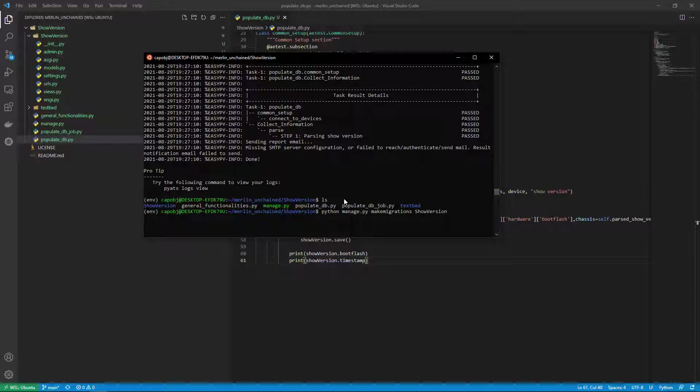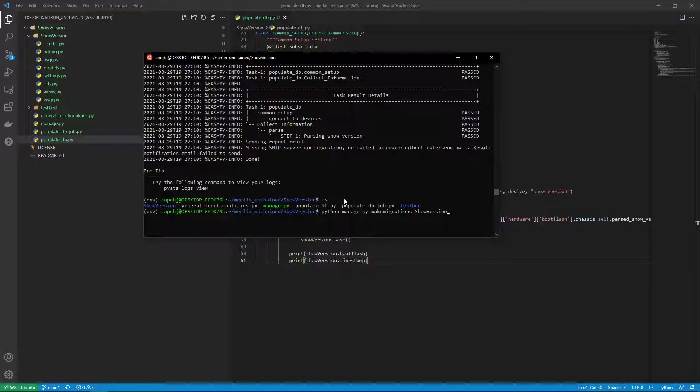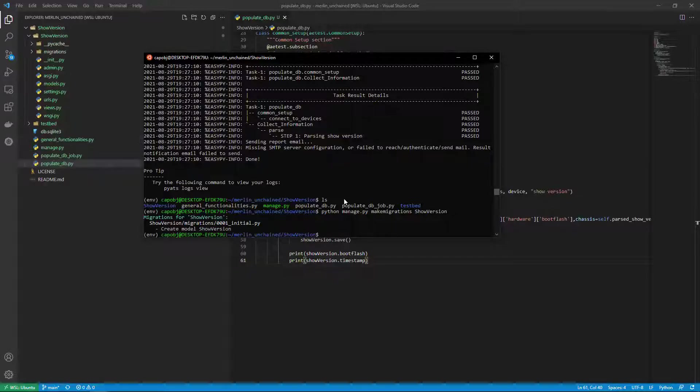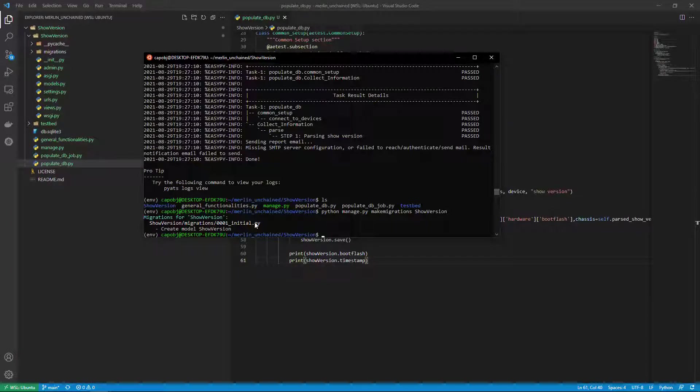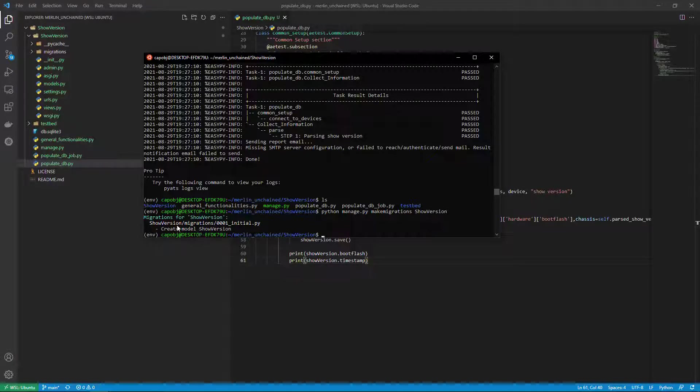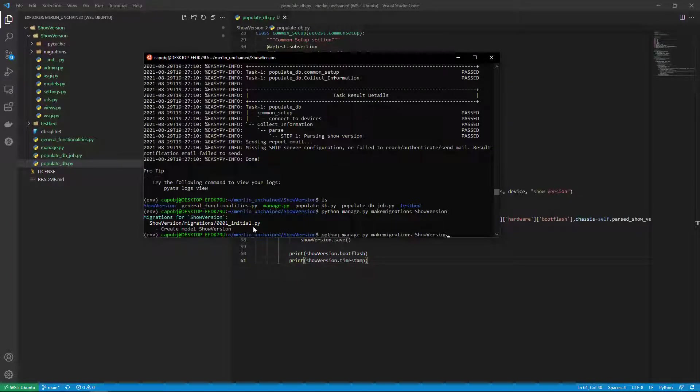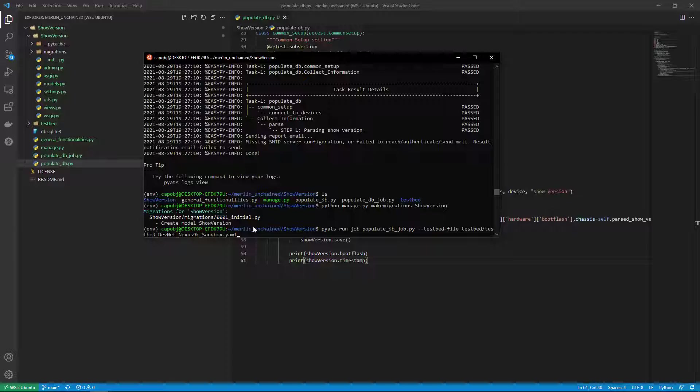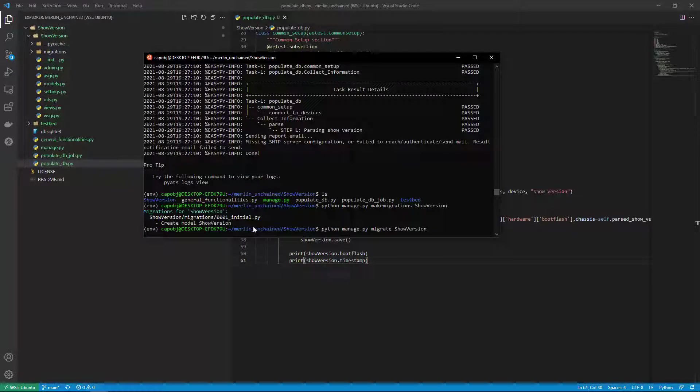So what I'm going to do is make migrations show version, the name of my app, and what this is going to do is create another py file, the model show version, and now that I have the model I have to actually migrate it.